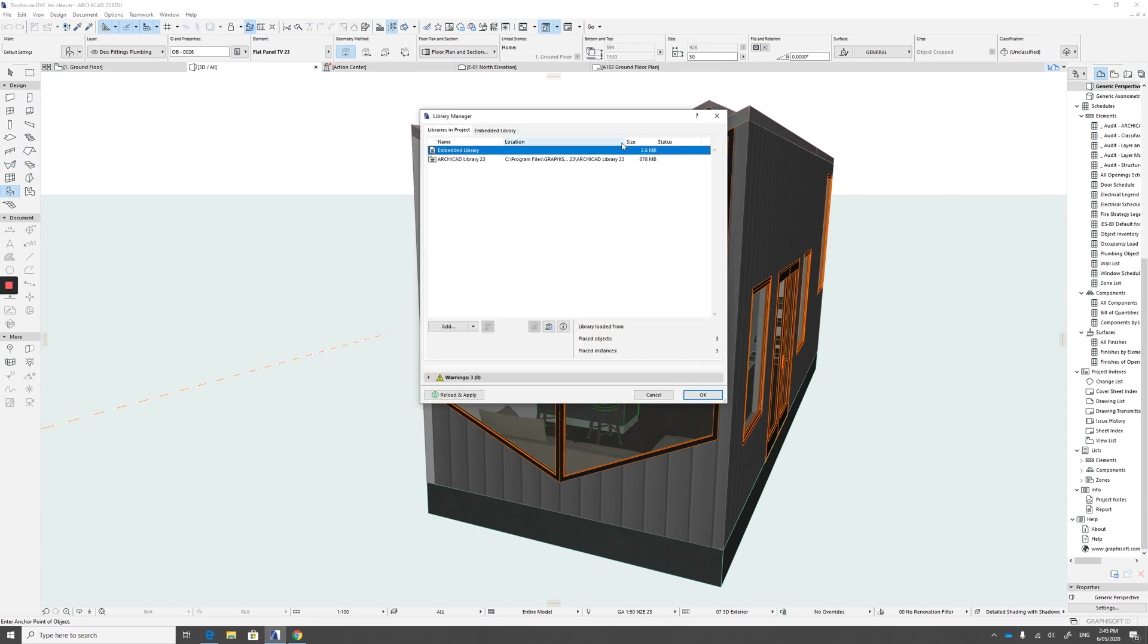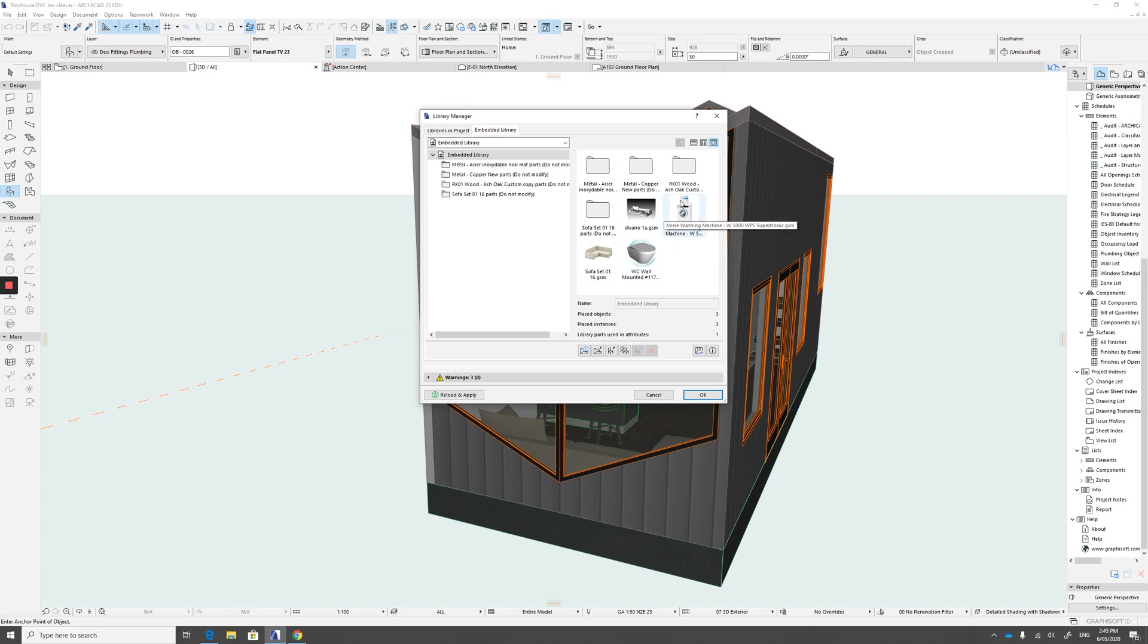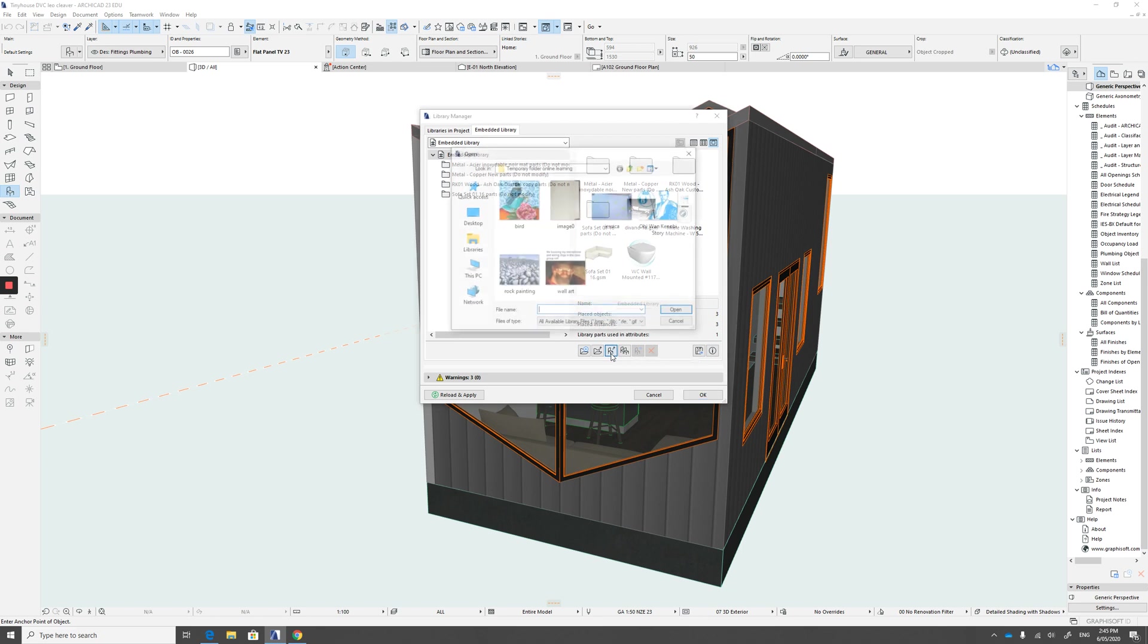The library manager pops up. And this is our libraries in our project. We click on the embedded library. And these are all the parts that I have downloaded on this computer. They're sitting there already. We want to add to that. So we go to this little chair with the arrow, add new file.